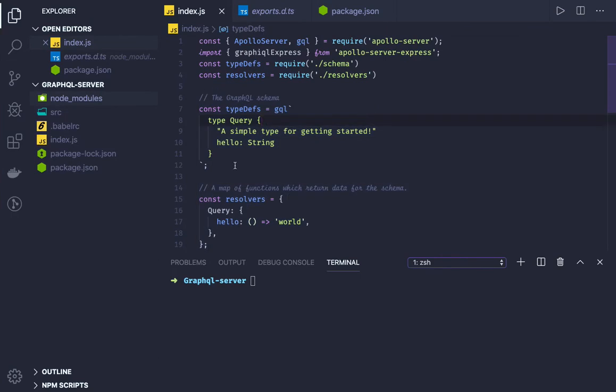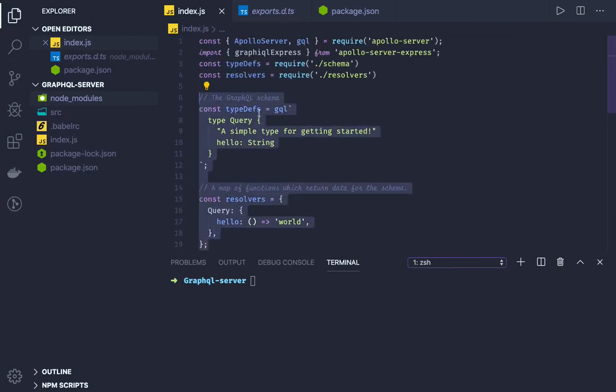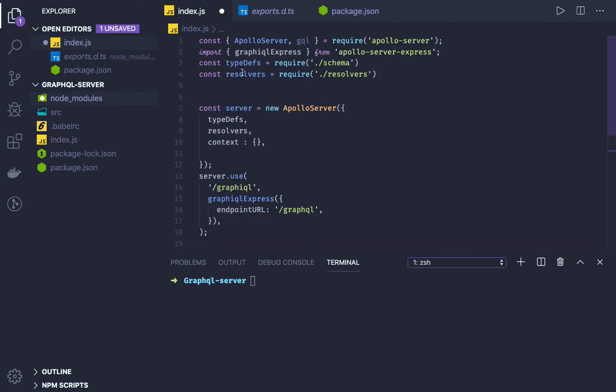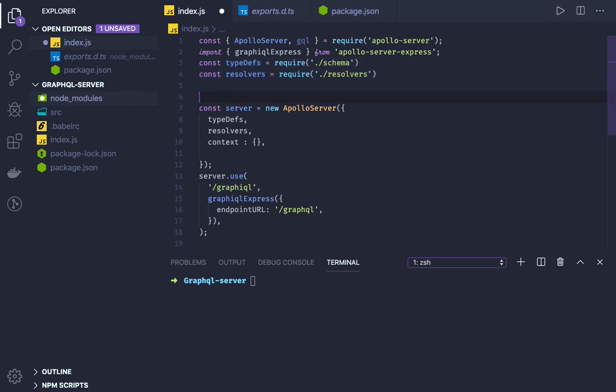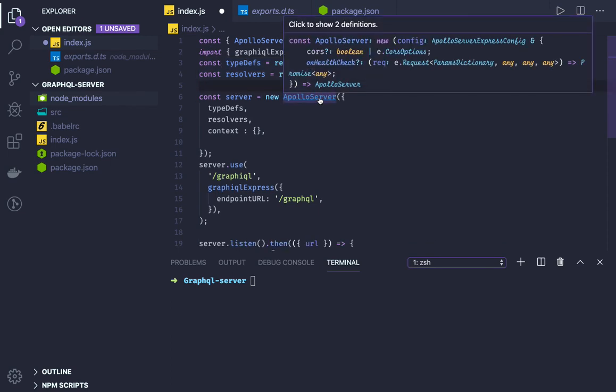This is how we were just passing these hardcoded. Now what we will do is create our own type definition and resolver. We will be getting these type definitions and resolvers from an external file and passing it. There are many arguments you can pass to this GraphQL server.